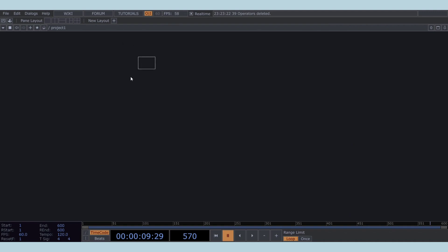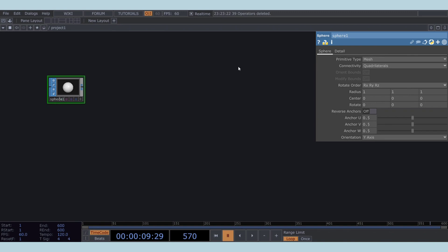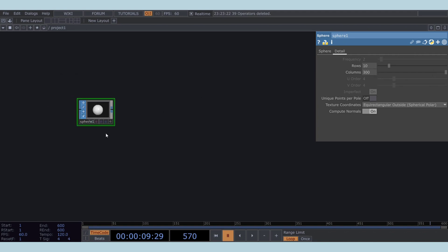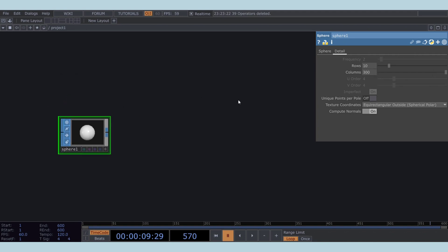Let's begin by adding a sphere SOP. Set its rows to 10 and columns to 300. Also, connect a null after the sphere SOP.